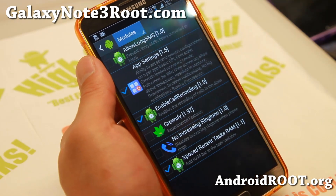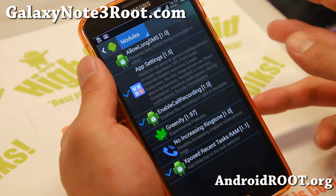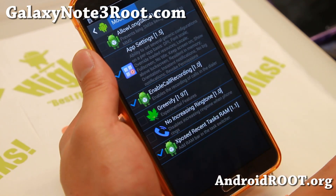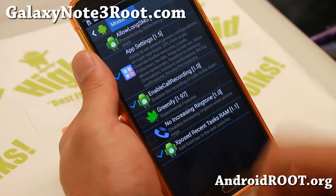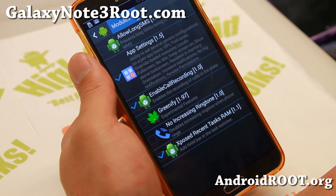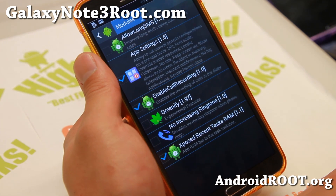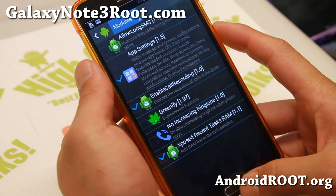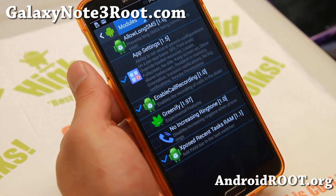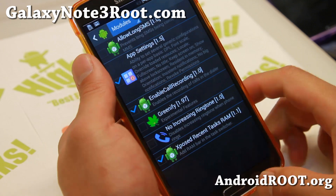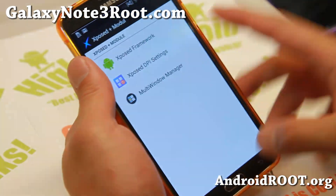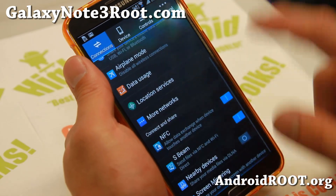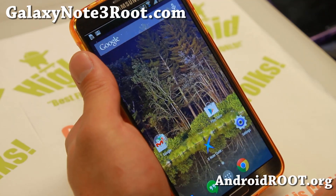You can also enable call recording, increasing ring tone, Greenify Experimental Features, and Exposed Recent Tasks. Once you enable these modules, you do have to reboot. Also, for the Multi Window Manager app and the Pen Window Manager app, make sure you reboot — otherwise you won't be able to make changes there.